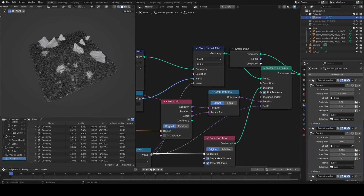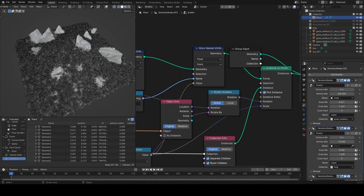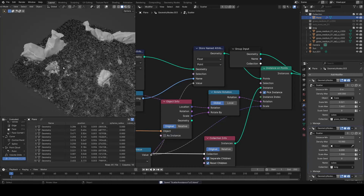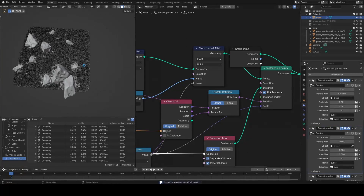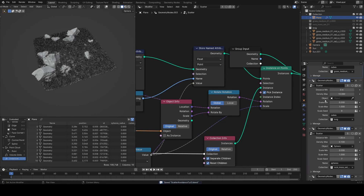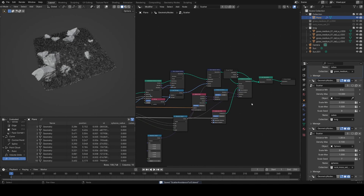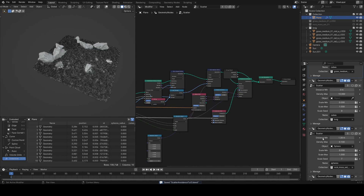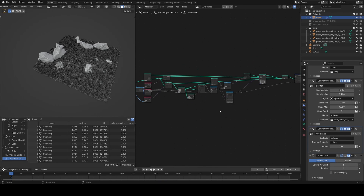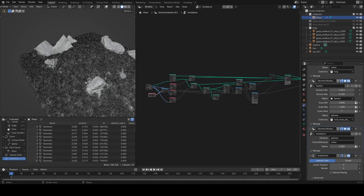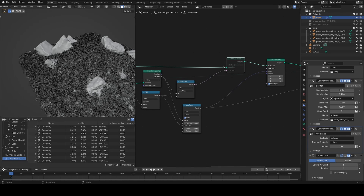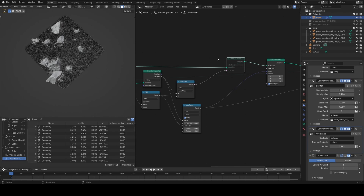Welcome to this video where we're going to look at how we can get two different scatter groups in Blender to avoid each other in Geometry Nodes. Here I just have some rocks and some grass, and you can see that as the grass approaches the rocks they scale down. Both of these are GeoNode scatter groups, and we're going to look at adding an avoidance modifier that can either cull with a delete geometry node or scale the instances down when they get close to the rocks.